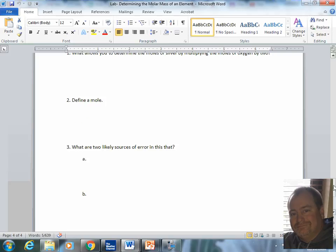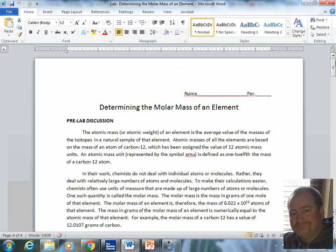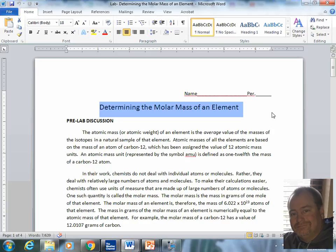This has been the pre-lab video for determining the molar mass of an element. Ladies and gentlemen, let's investigate.